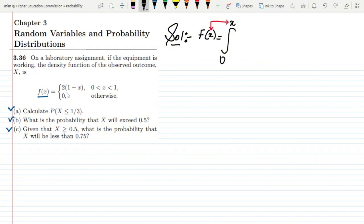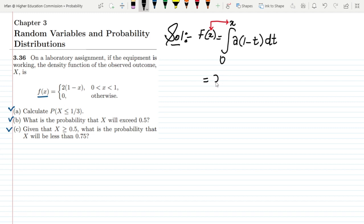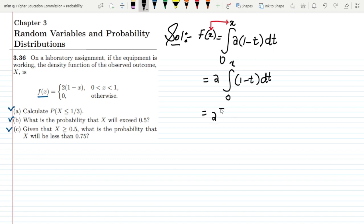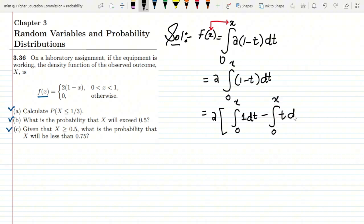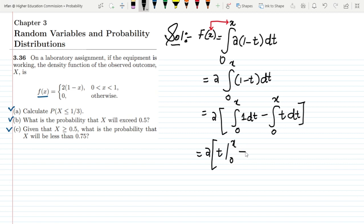Now putting my function in and changing the domain from x to t. What I get is the integral from 0 to x of 2(1-t) dt. Taking 2 outside, I integrate from 0 to x: (1 - t) dt. Integrating separately, I get t evaluated from 0 to x, minus t²/2 evaluated from 0 to x.